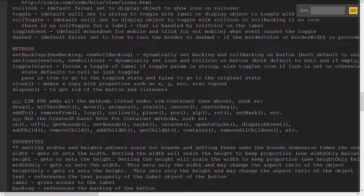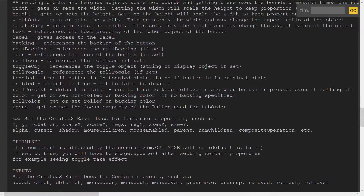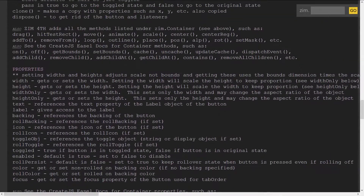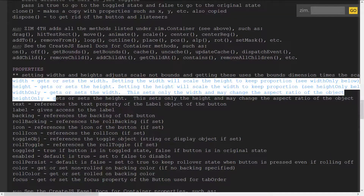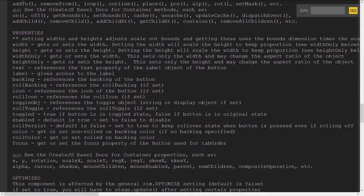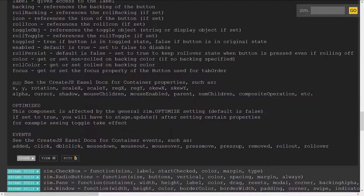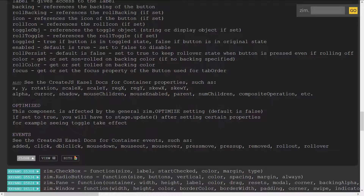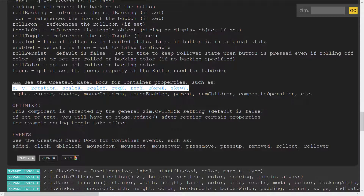There's also properties. All of these displays get width, height, widthOnly, and heightOnly, as well as any custom properties, as well as CreateJS Easel doc properties like the traditional x, y, rotation, scale and so on.